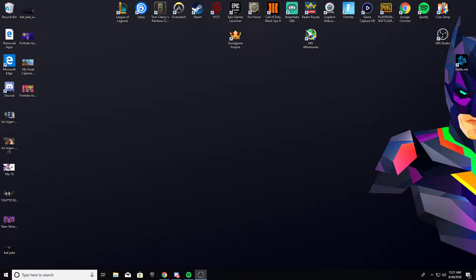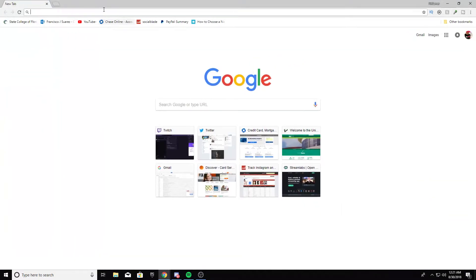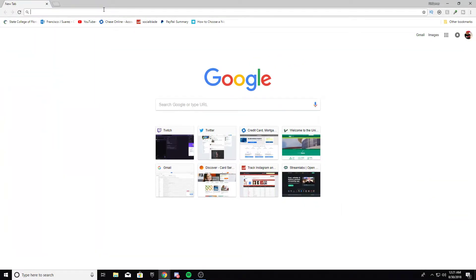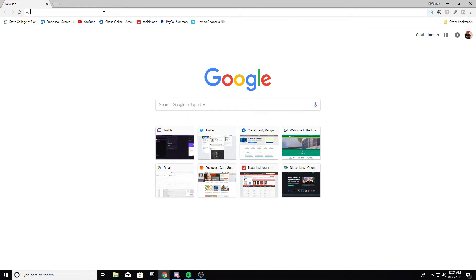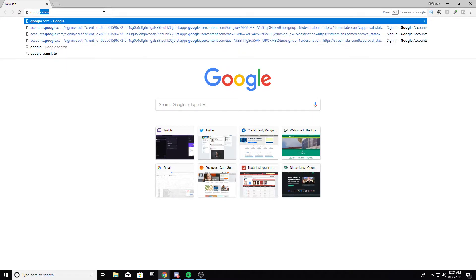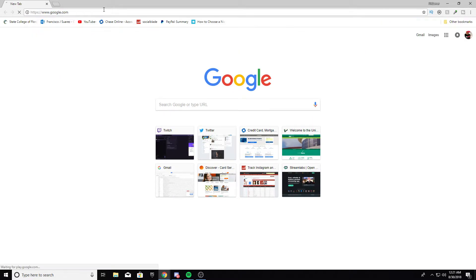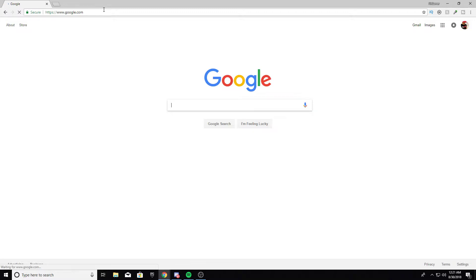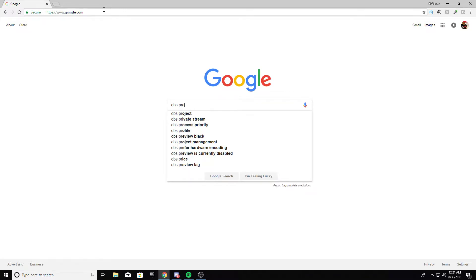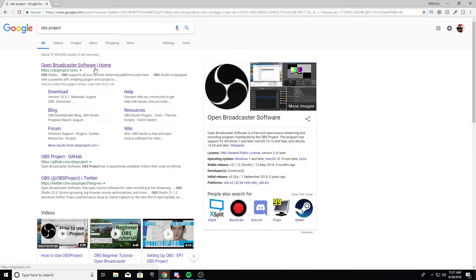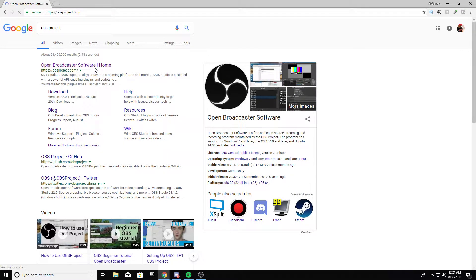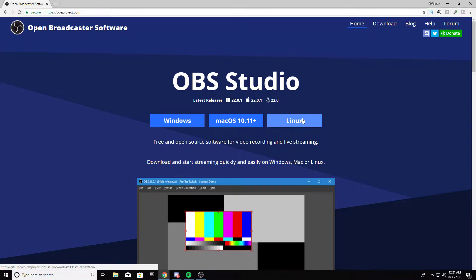So first off, you're going to have to go into your Google Chrome, Edge, whichever one you want. You're going to open, or type - let's go to Google first just to make it easier for you. You're going to type in OBS Project. You're going to do the first one. You're going to type whichever model you want.